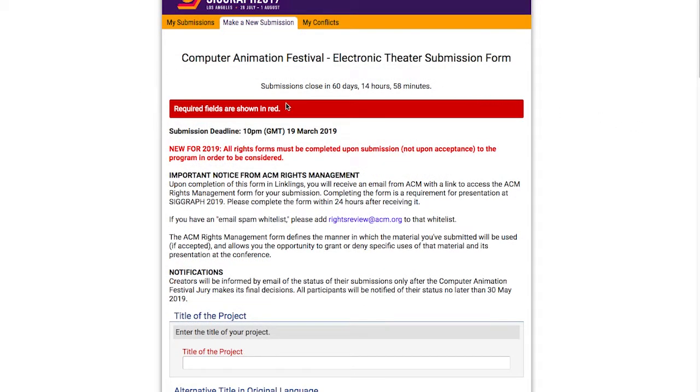Note in the top that required fields are shown in red. For this demonstration, I'll only be filling out the required portions, but there may be sections of the form that you'll also want to fill out too, depending on your submission.